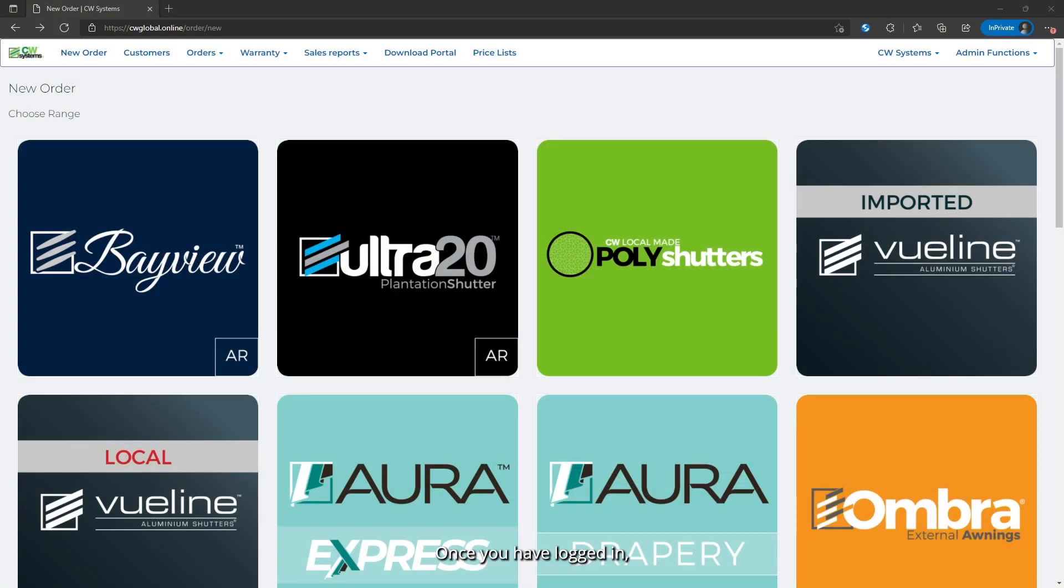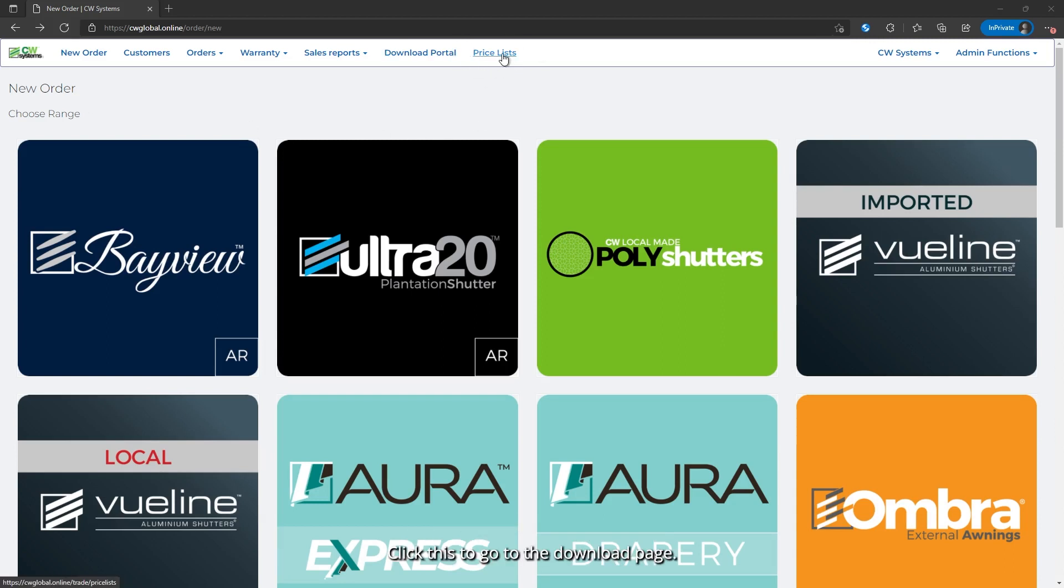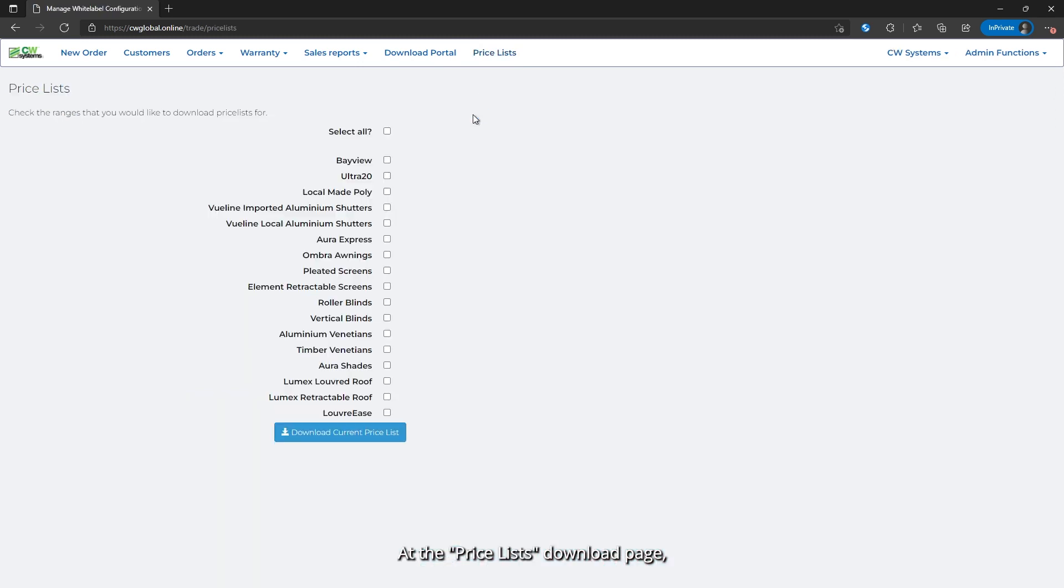Once you have logged in, you will see a link to price lists at the top navigation bar. Click this to go to the download page.